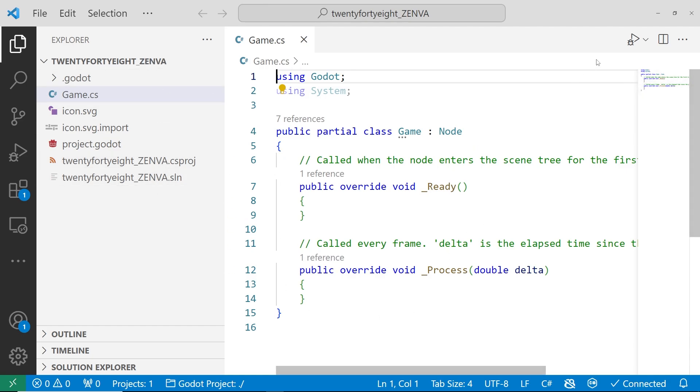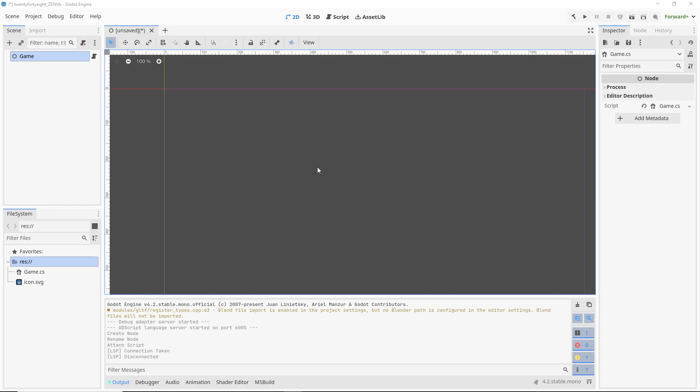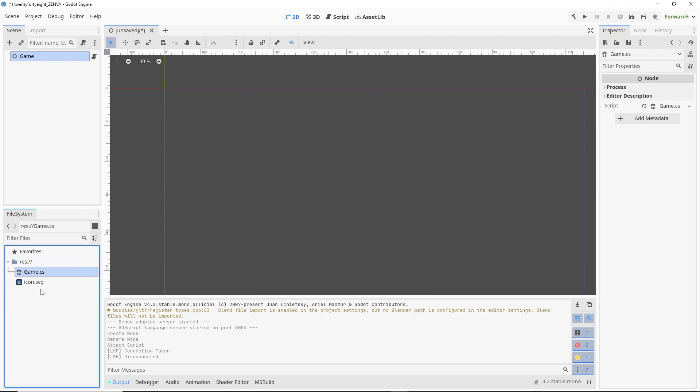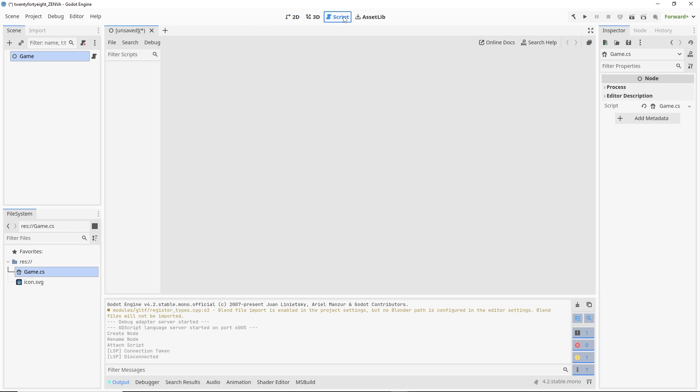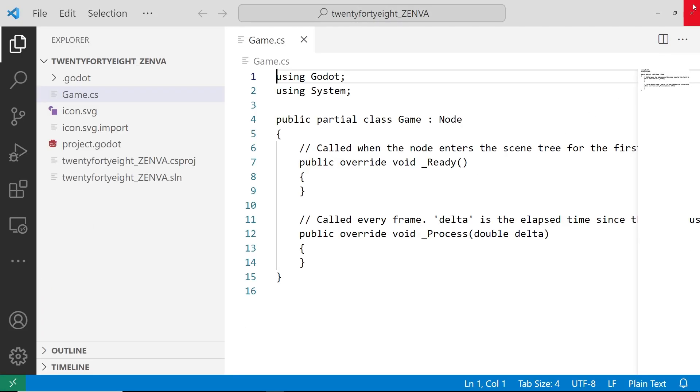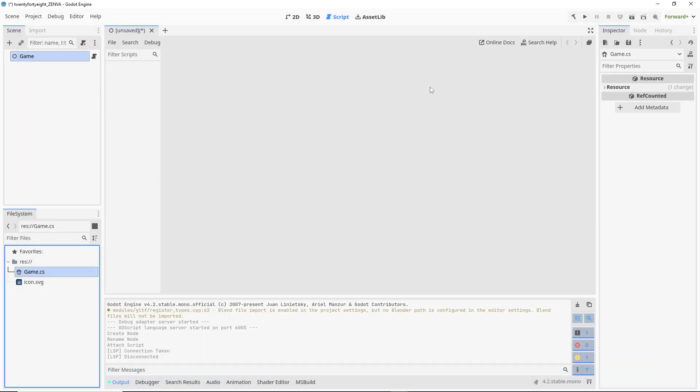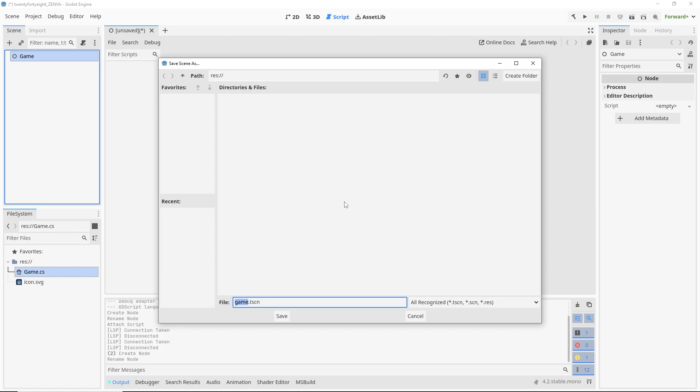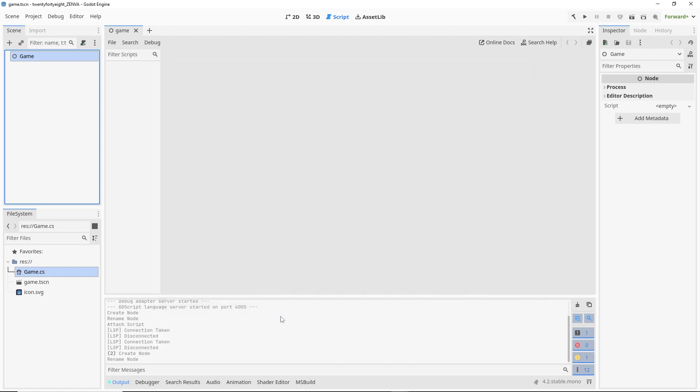But again, as I mentioned, there is another way you could go about this. So if you don't want to use an external editor, Godot does provide a way to do that. So if we head over here on the top to script, we're going to save this node as a scene here.